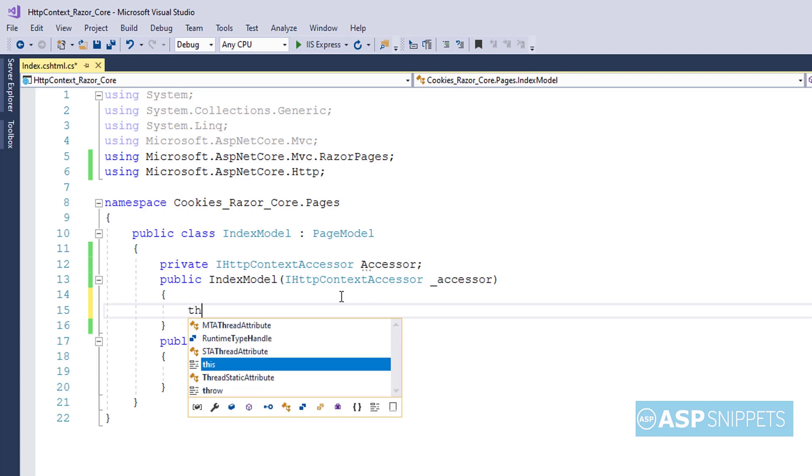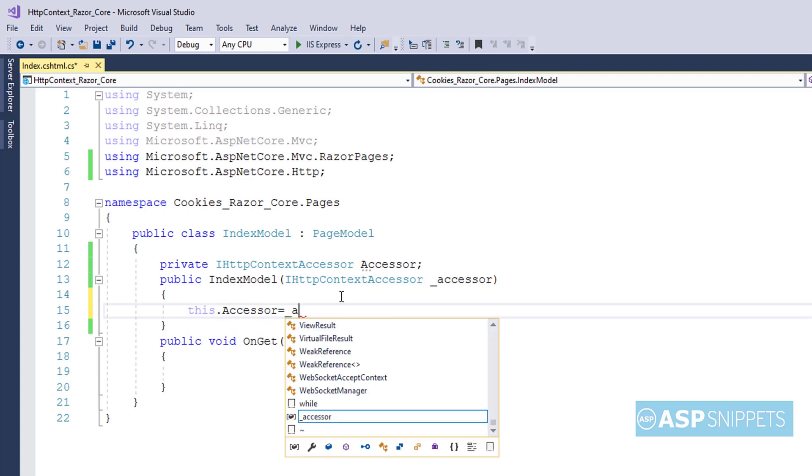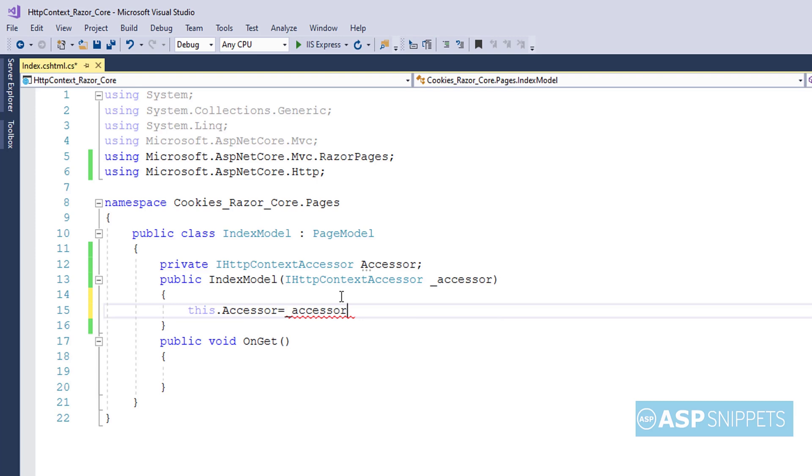Now inside the constructor, I am initializing the private property I had created earlier with the injected IHttpContextAccessor object. Now the IHttpContextAccessor is readily available for use inside this class.